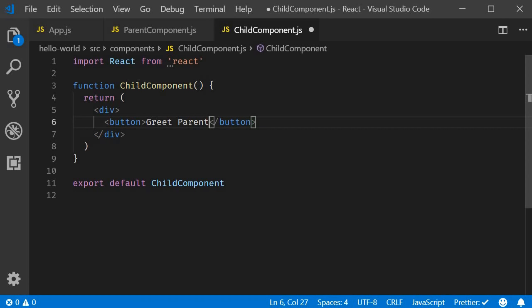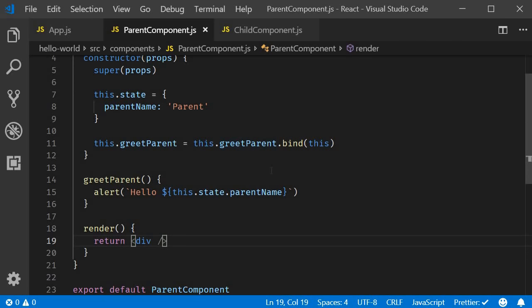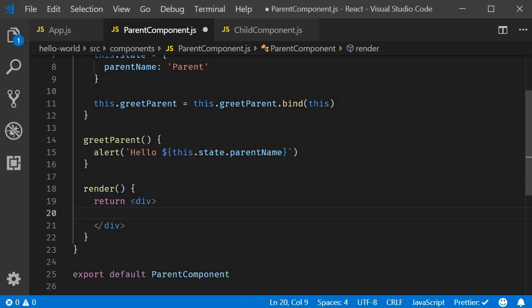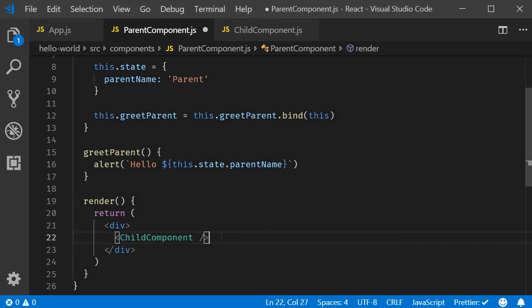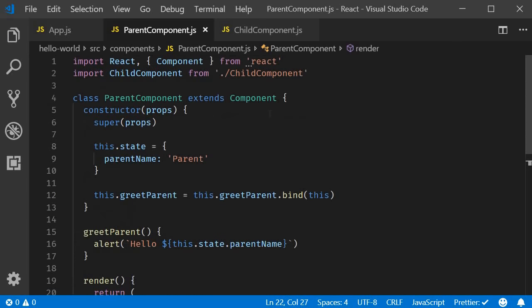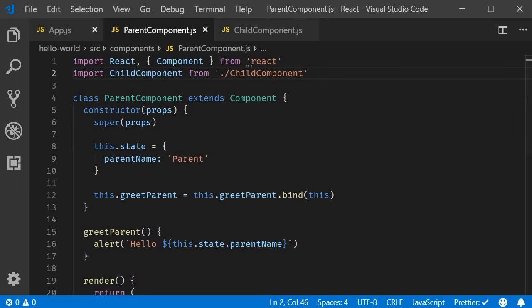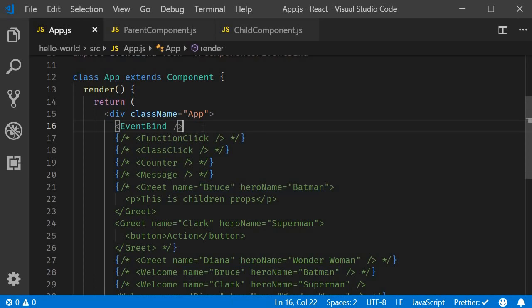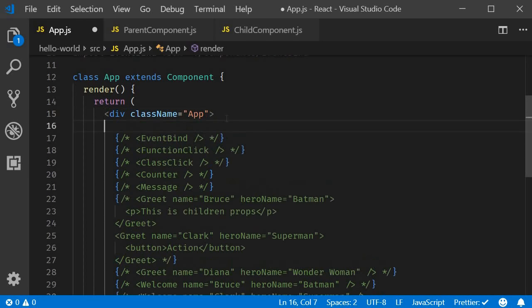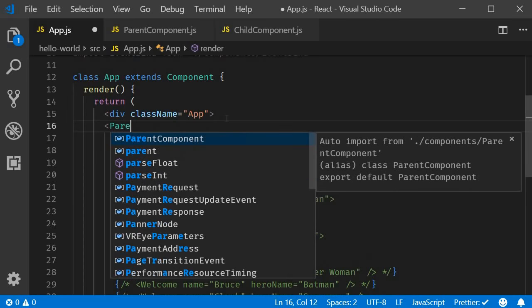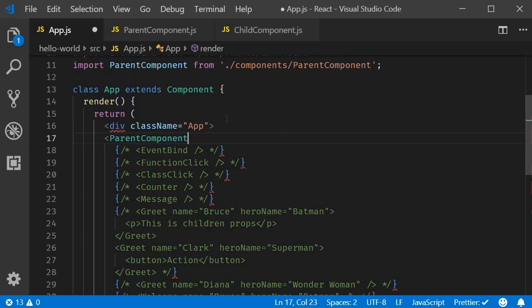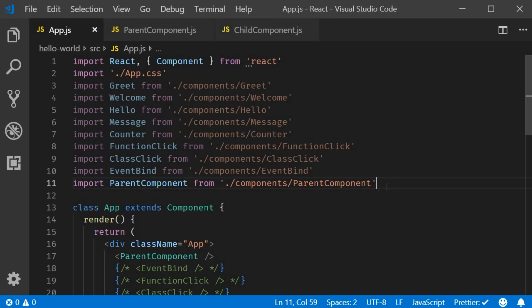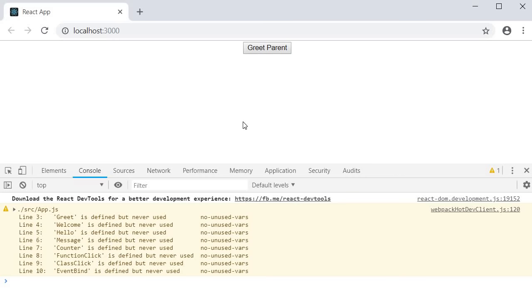Now back in the parent component, I will include the child component in the render method. Make sure to import the child component at the top. Next, in app component, I will include the parent component in the render method. Again, make sure to import the component at the top. Now, if I save all the files and take a look at the browser, you should be able to see the button greet parent.